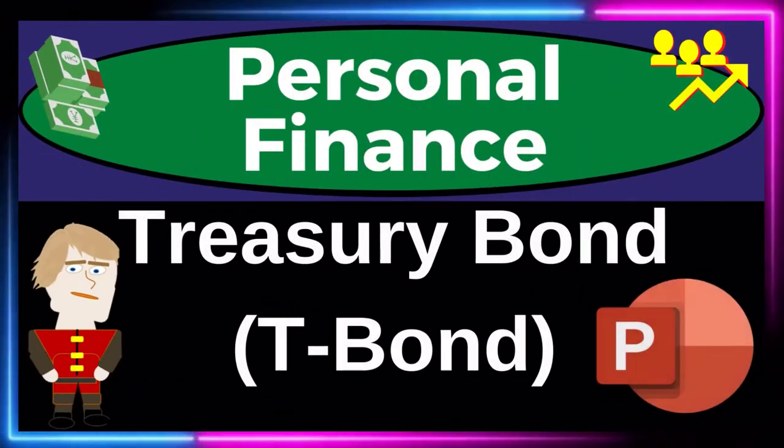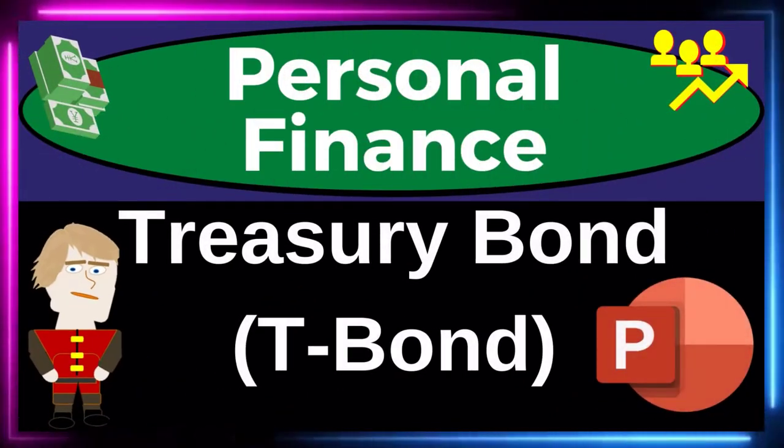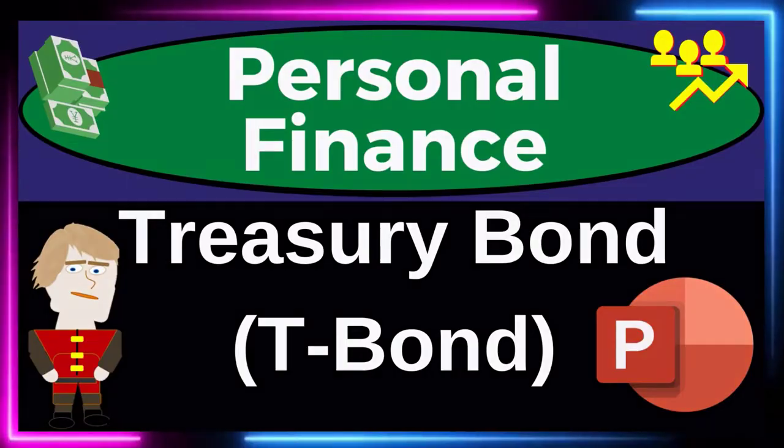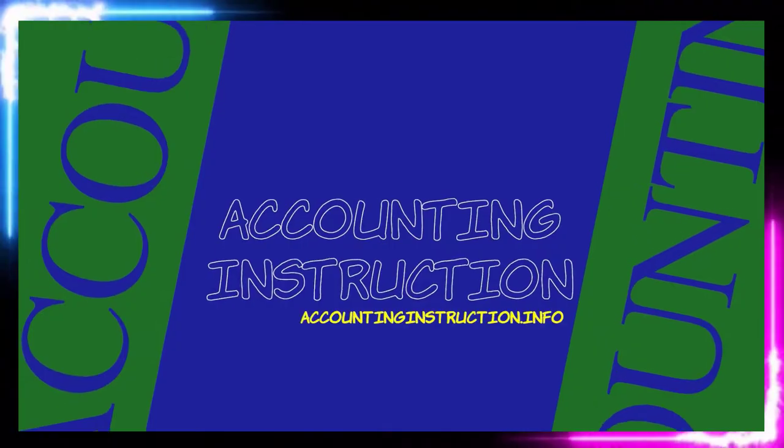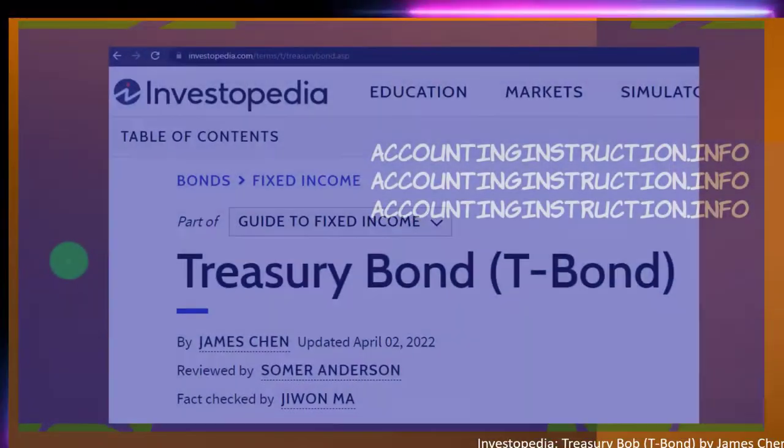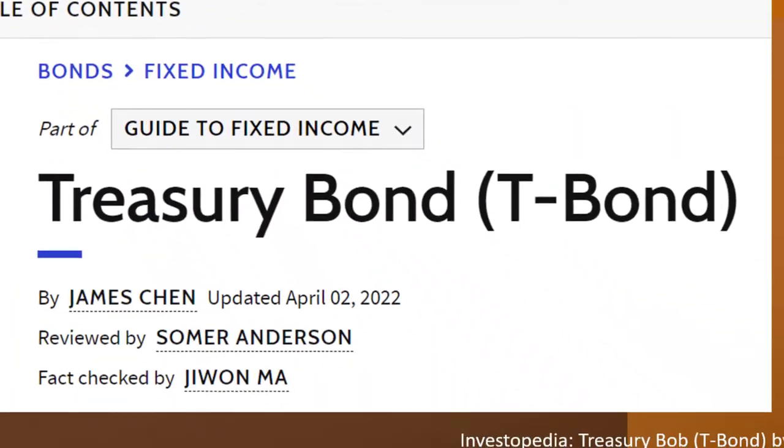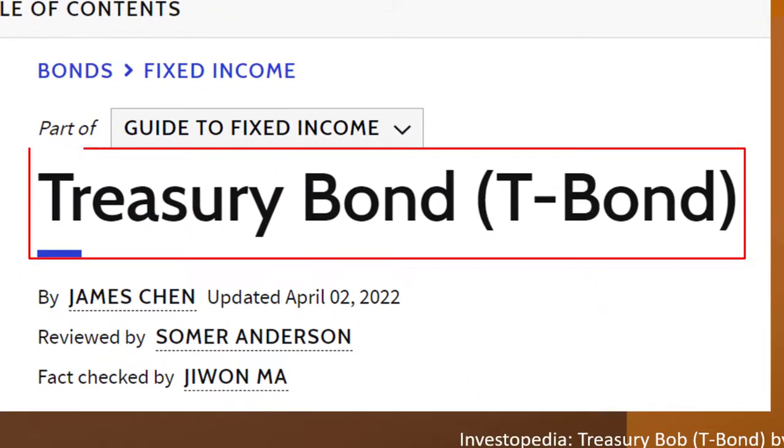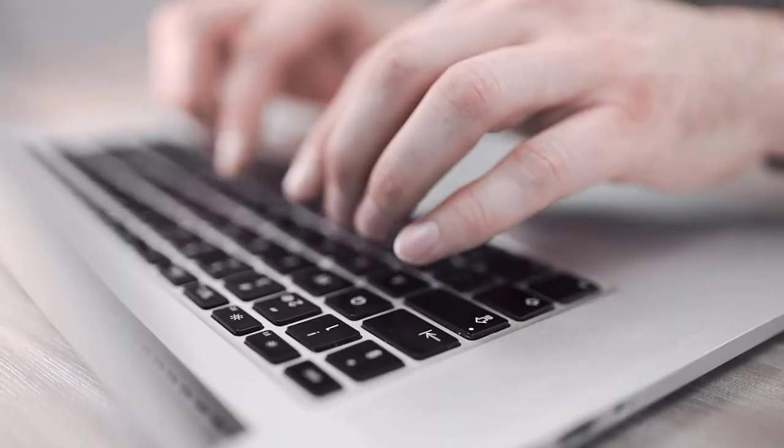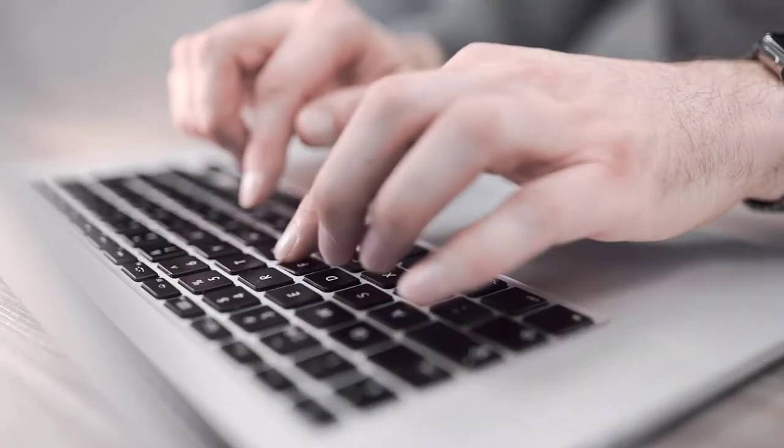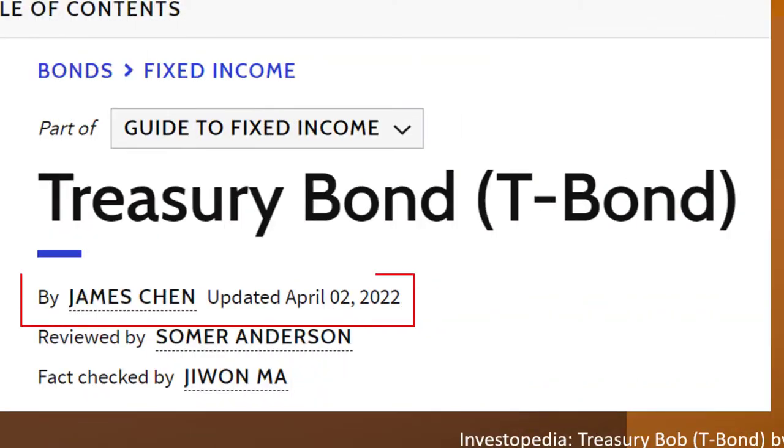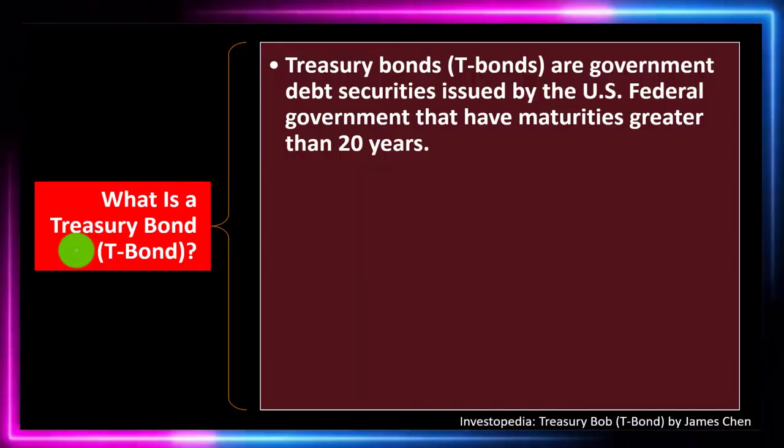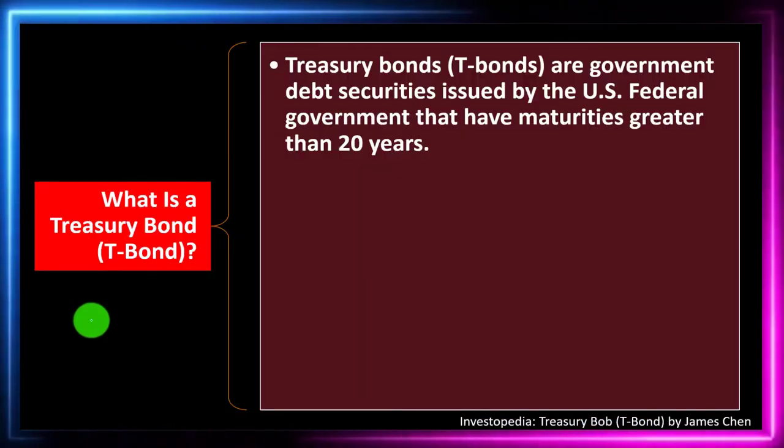Personal Finance PowerPoint Presentation: Treasury Bond or T-Bond. Prepare to get financially fit by practicing personal finance. Most of this information comes from Investopedia Treasury Bond T-Bond, which you can find online. Take a look at the references and resources to continue your research from there. This by James Chen, updated April 2nd 2022.